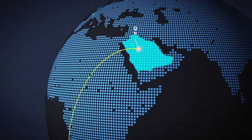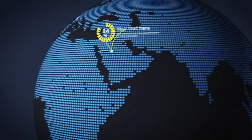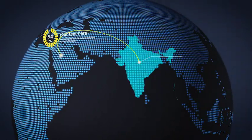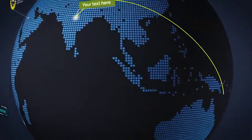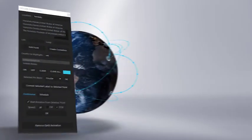Read the description below to discover all of the amazing features of 3D Earth Connections.